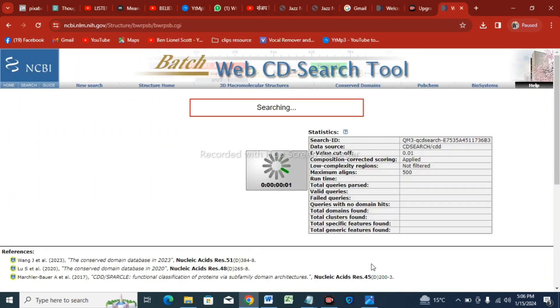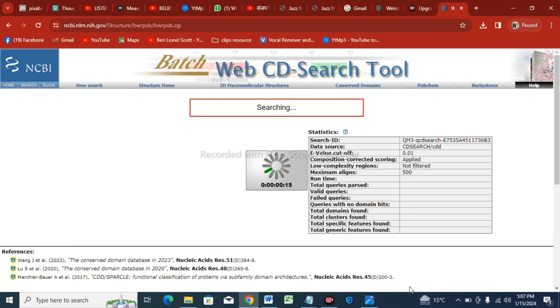This will take a little while for processing, so wait until the download option is visible. It will take one and a half minutes, and now it will take 15 to 20 seconds minimum.